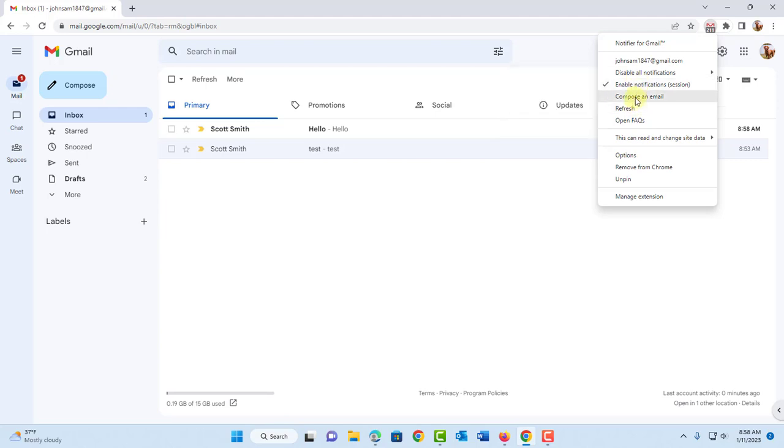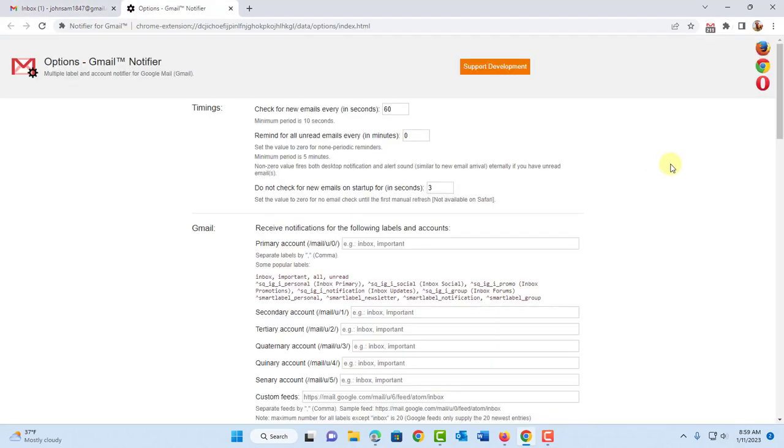You can click compose an email, refresh. And there's also options. You can also remove it. So I'm going to click on options. So you have all these options.